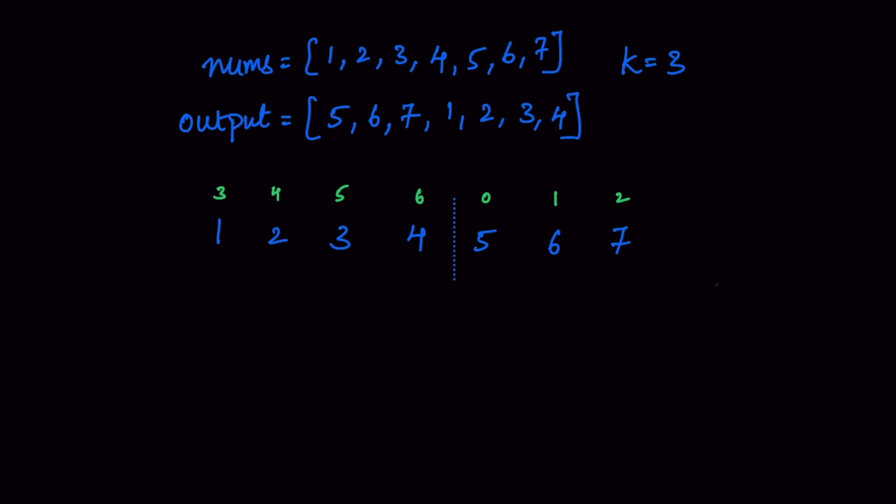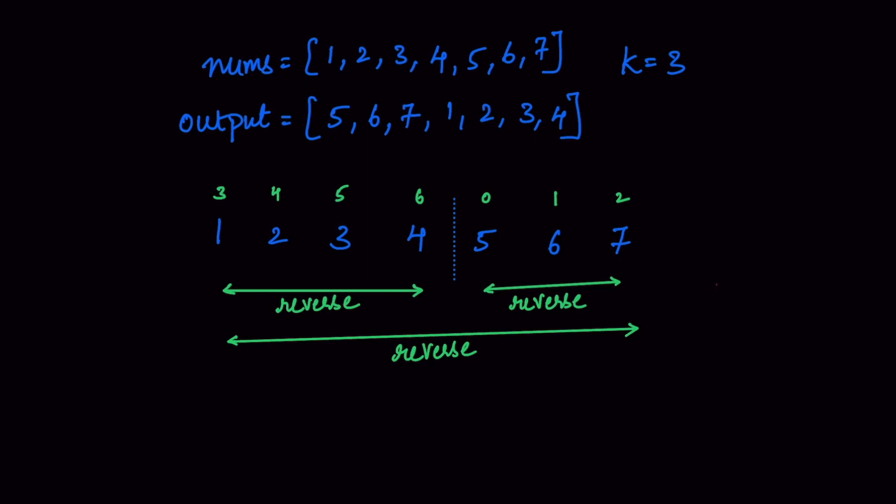We are going to do something like this. We are going to reverse 1, 2, 3, 4. Then, we are going to reverse 5, 6, 7. And the final output of this, we are going to reverse it again. When we are reversing this 1, 2, 3, 4 and 5, 6, 7, we get the output like below.